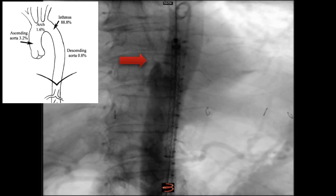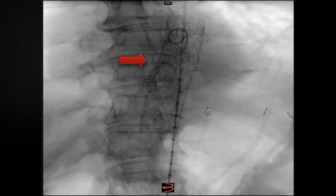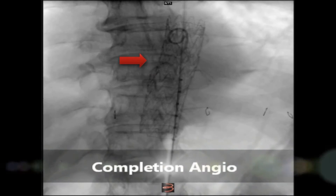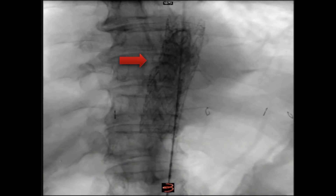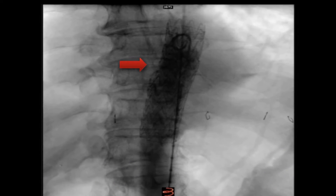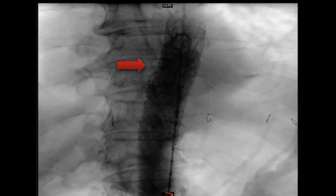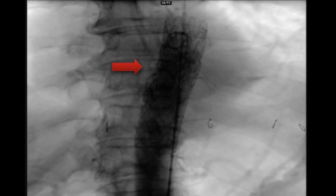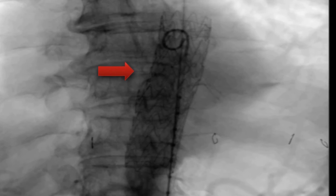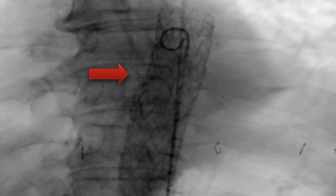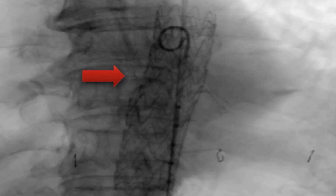We did not administer any intravenous heparin. The CTAG was deployed through the transection and a half centimeter above the celiac axis. A completion angiogram was superb.